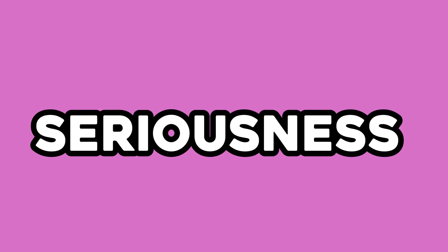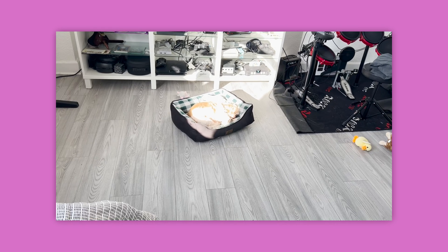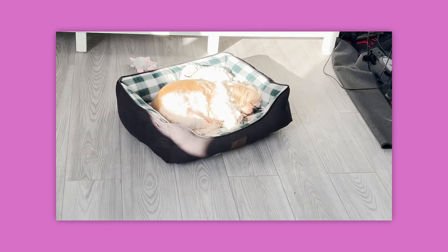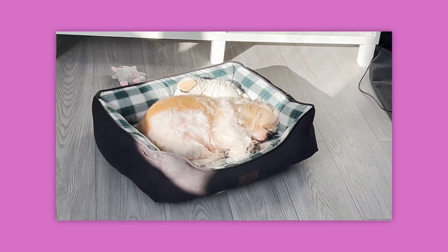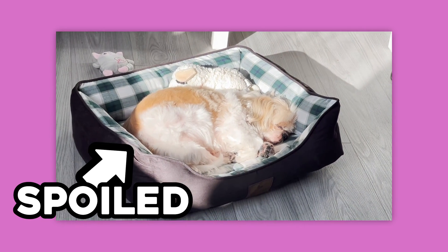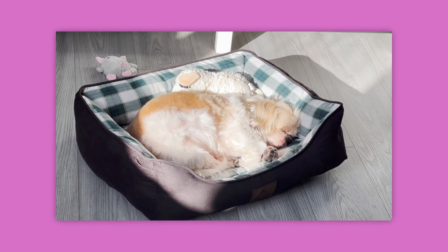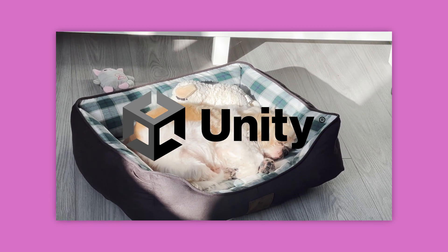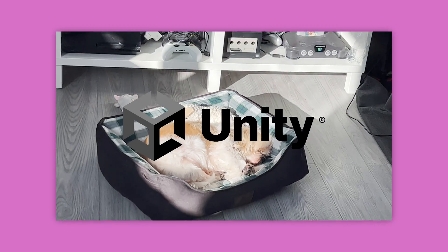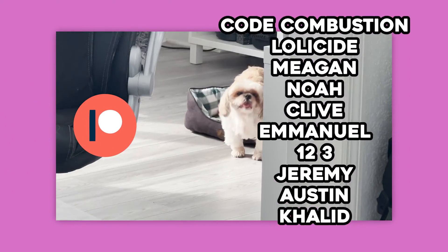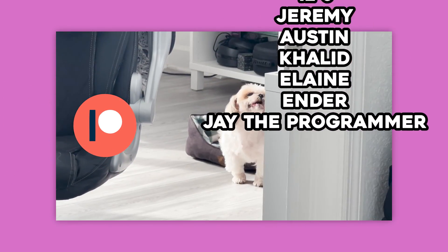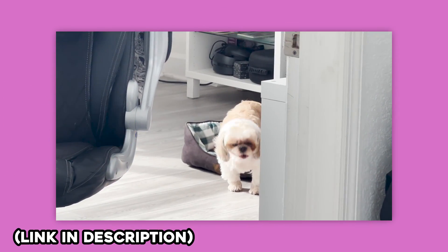In all seriousness, I leave Marley with a dog sitter, and she's actually really nice and spoils him so very much. And thank you again to Unity for sponsoring this video, and to my lovely patrons for their continued support. See you next time.